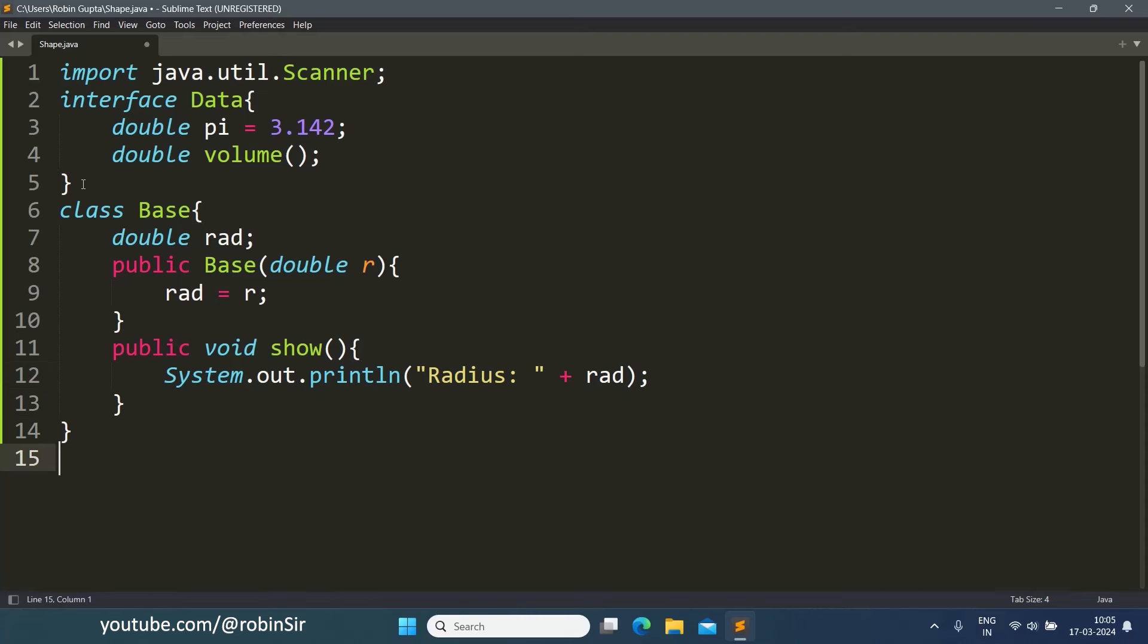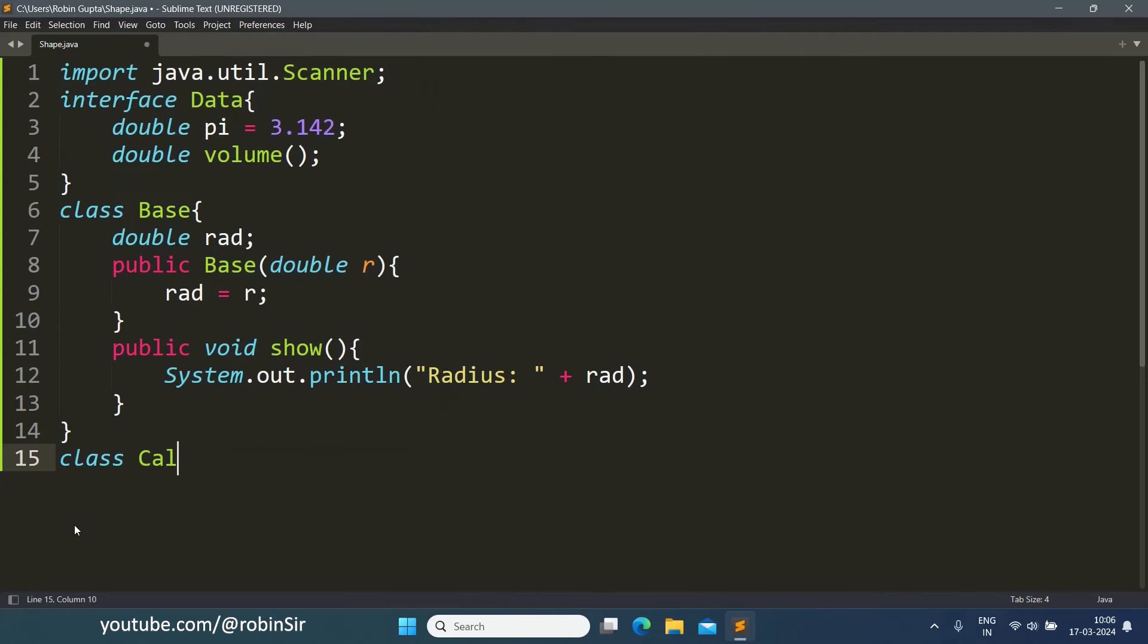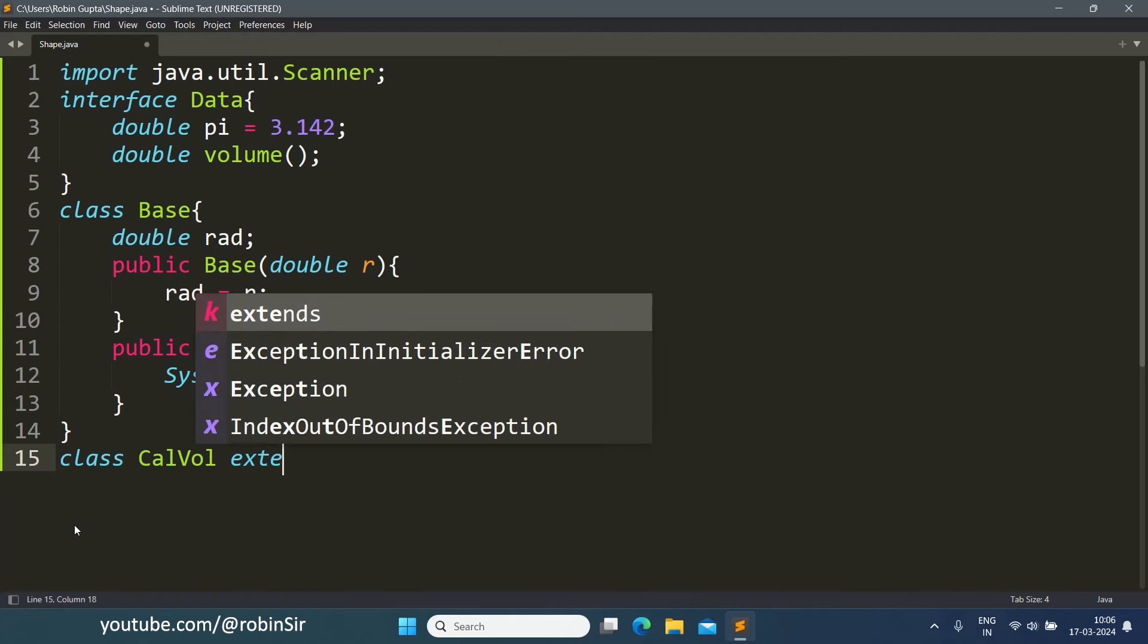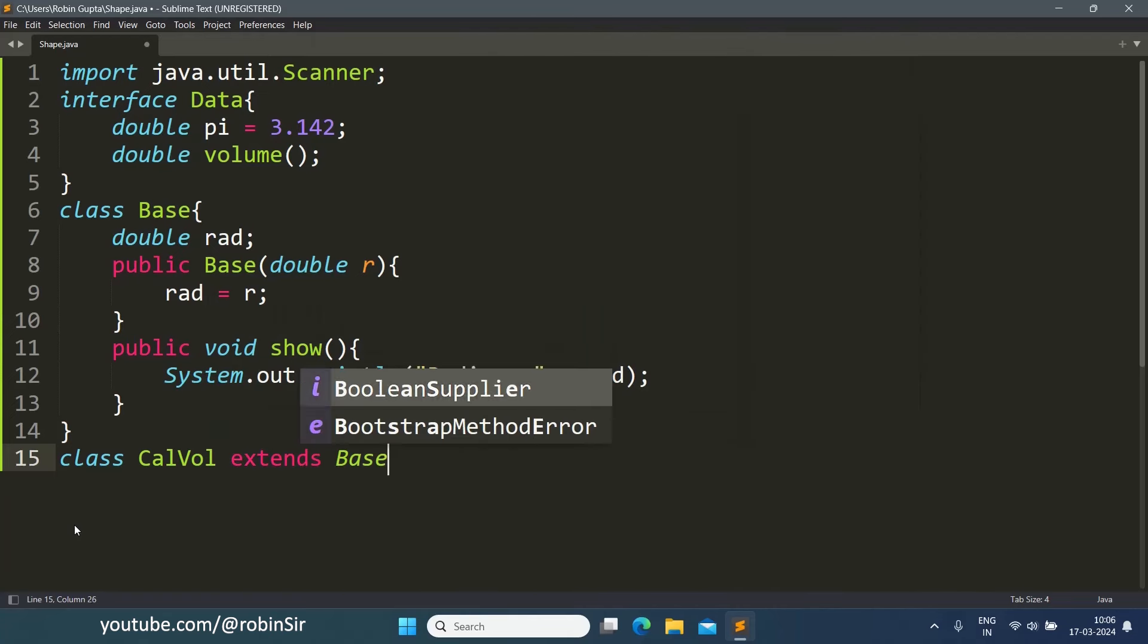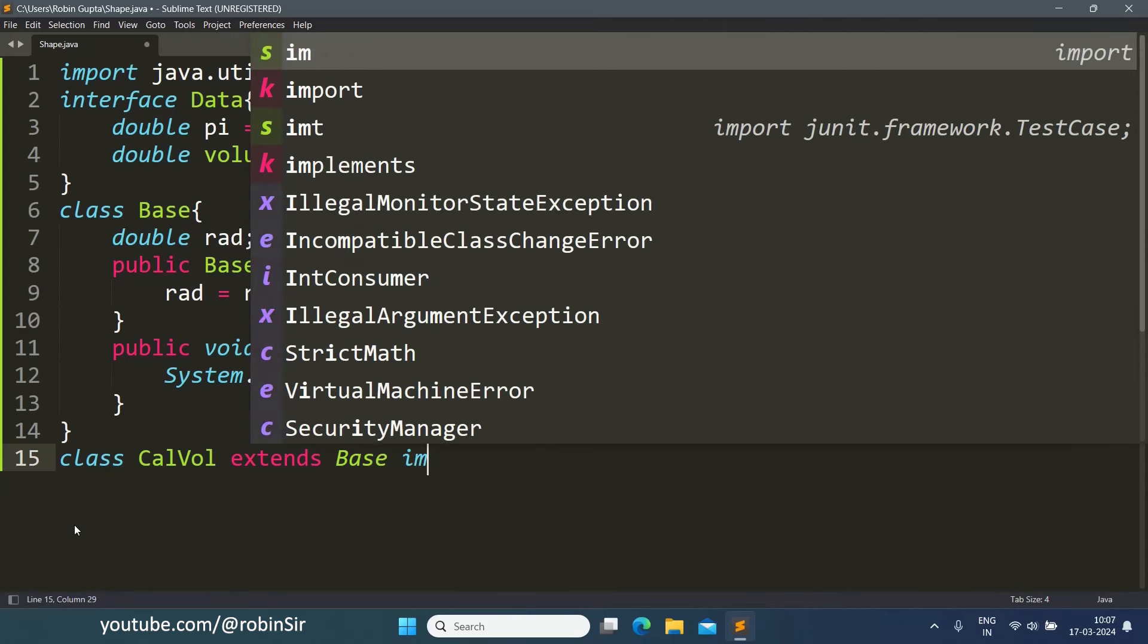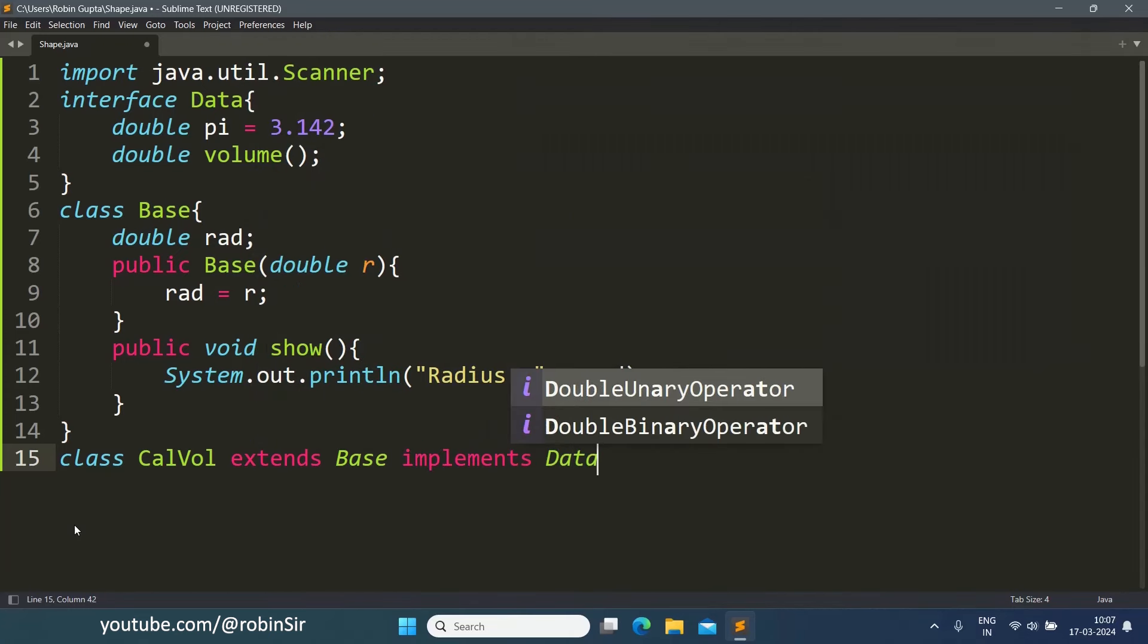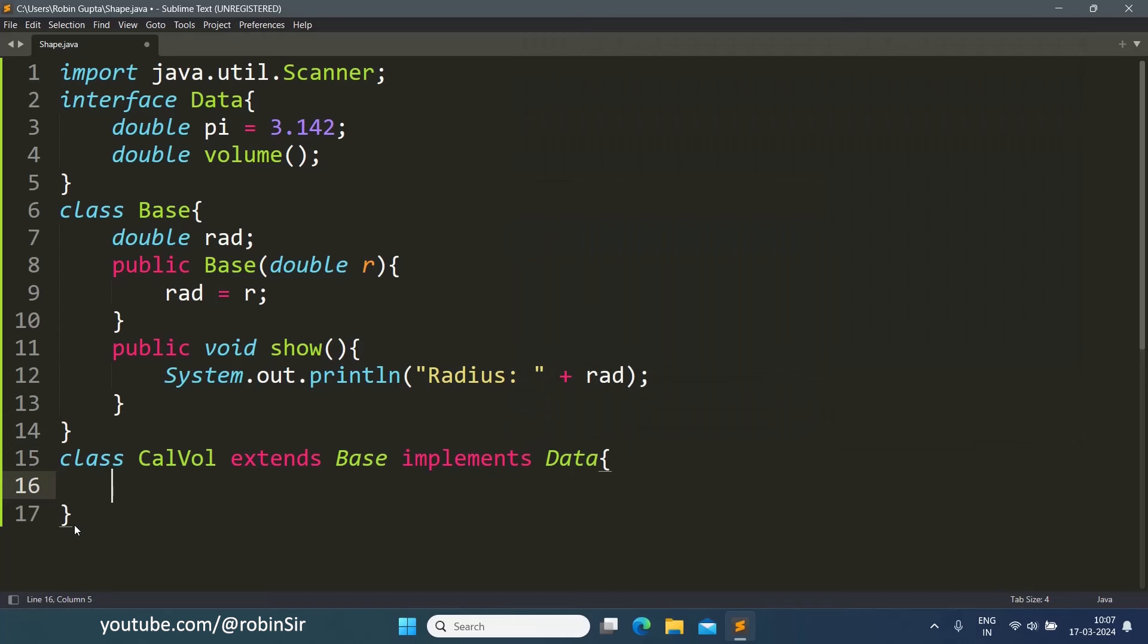Now we have to define the subclass which is going to use the base class and the interface also. Class calvol which is the subclass, and this class is going to extend the base class and implement the interface. Here it's very important to maintain this order that firstly you extend the base class and then you implement the interface. So implements data. If you don't follow this order you will get an error in your program. This is very important to note.